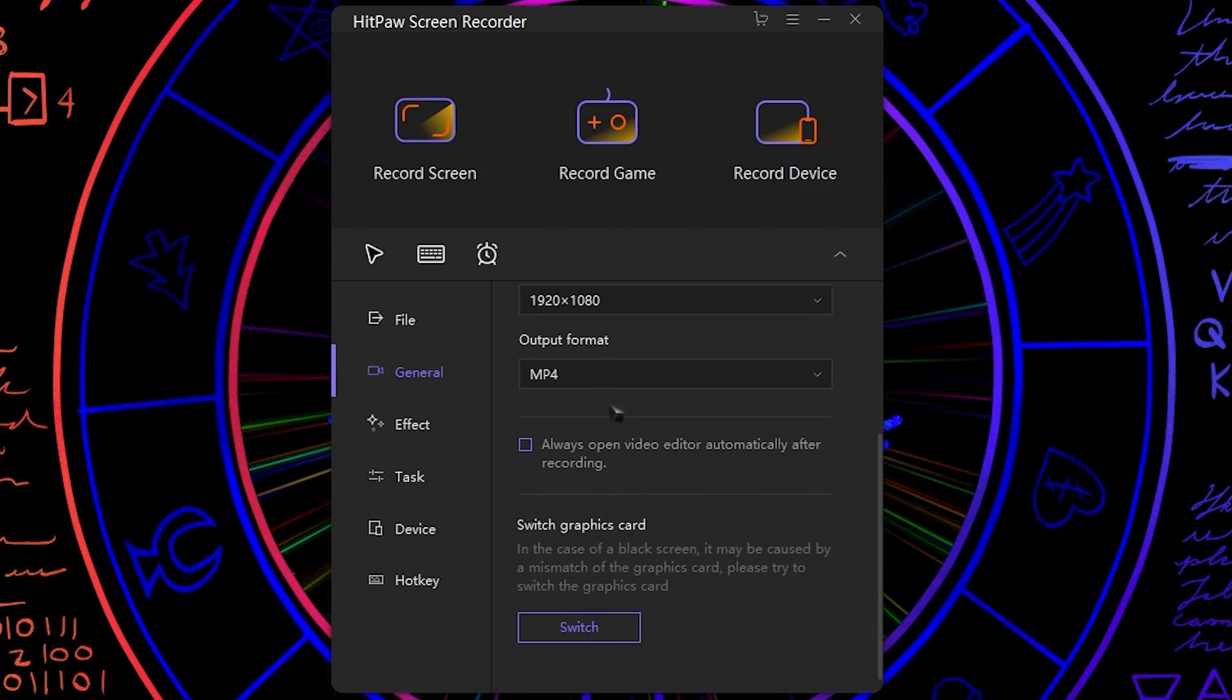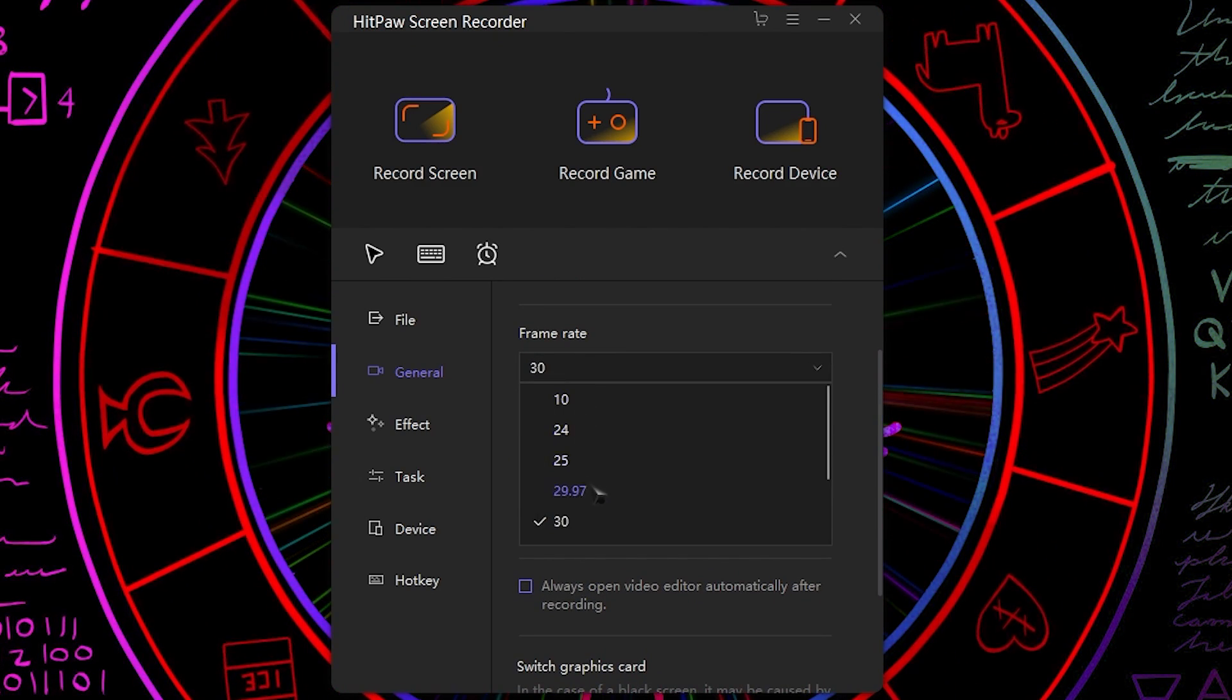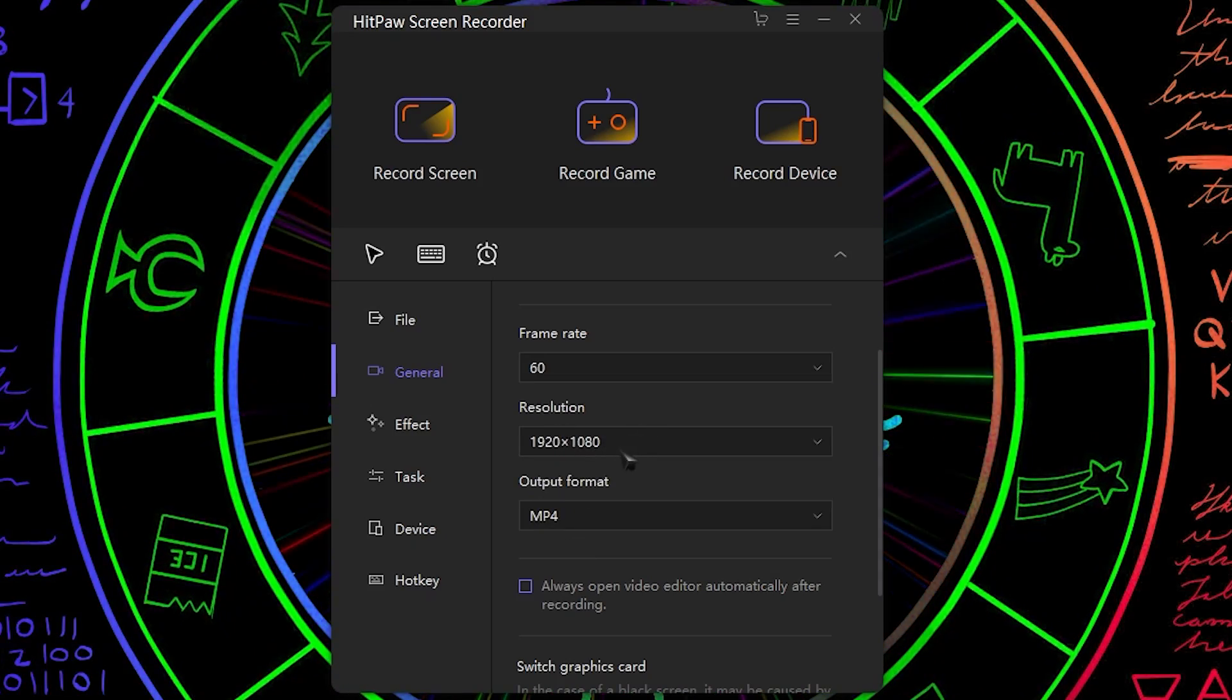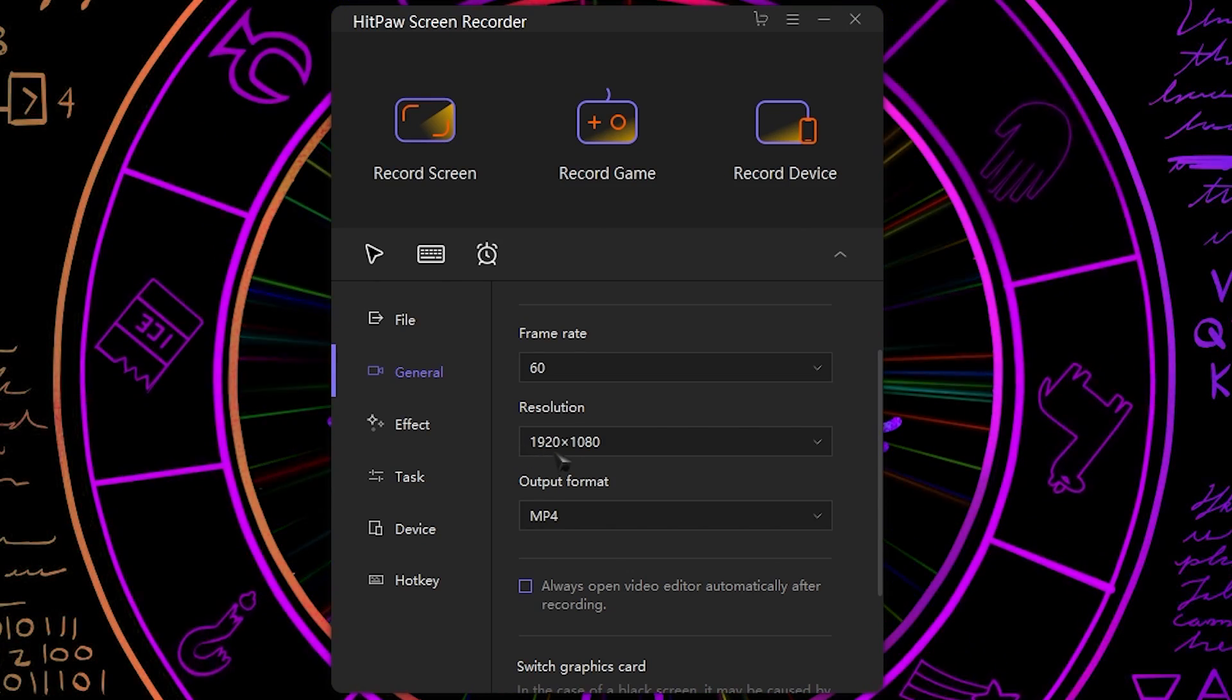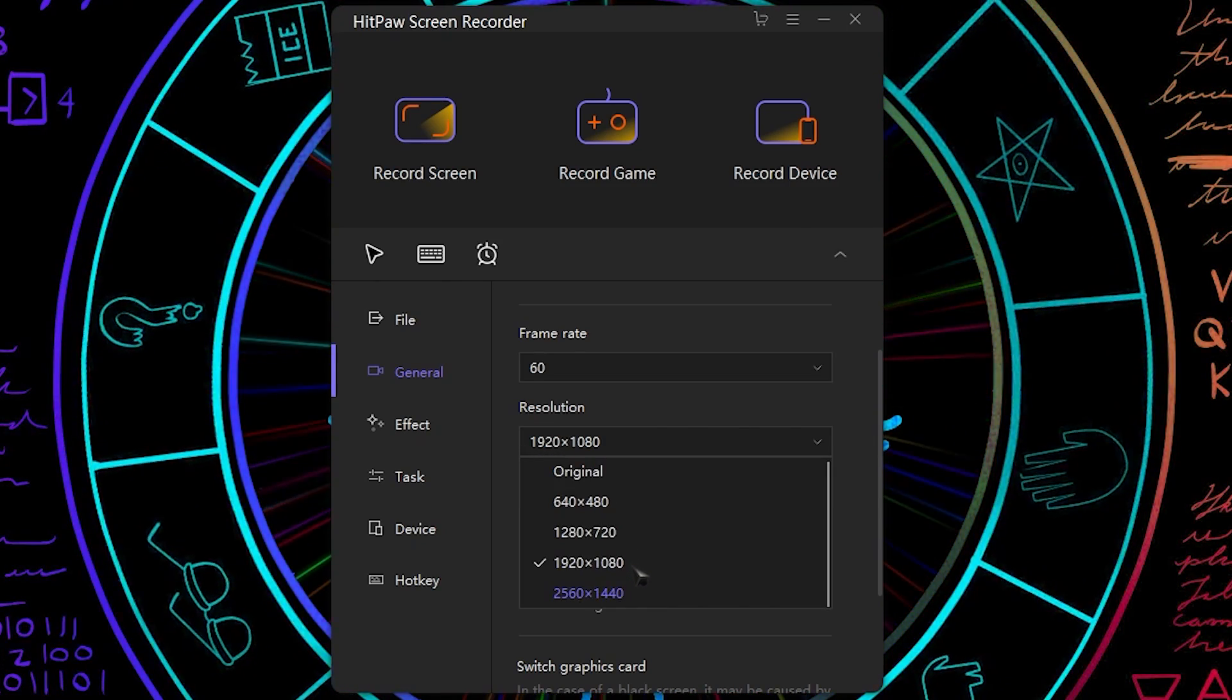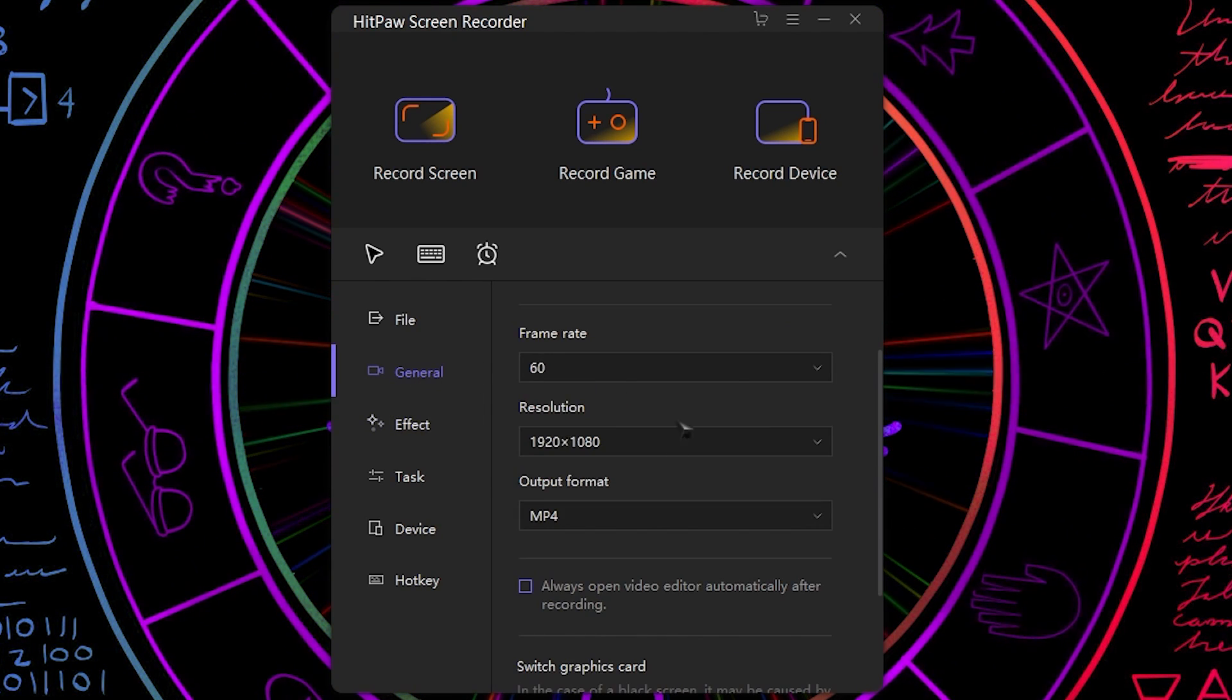And next the frame rate should be 60. Scroll down and then select 60 over here. Resolution should be 1080p or whatever is the base resolution for your monitor. It can be 720p, it can be 1080p, it can be 1440p.